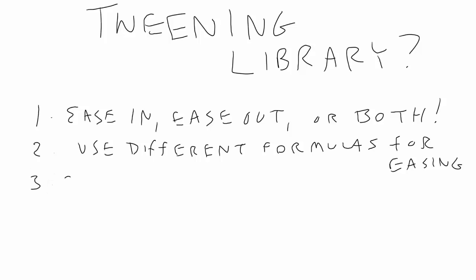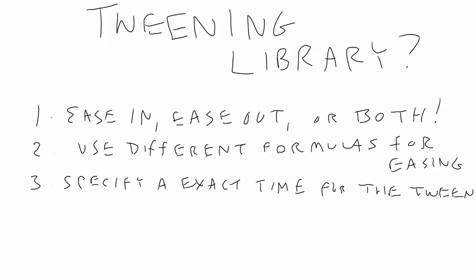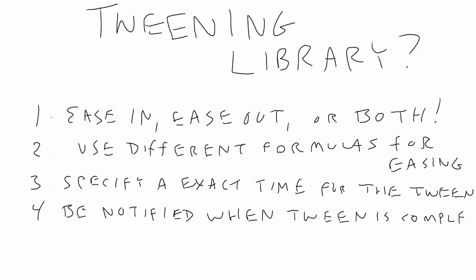Then you have the ability to specify an exact time in seconds or milliseconds that you want the tween to take place in. The fact that a tween has a definite duration means that you know exactly when it has ended. In fact, most libraries will allow you to listen for a completion event or pass in a callback function that will be run when the tween is complete.